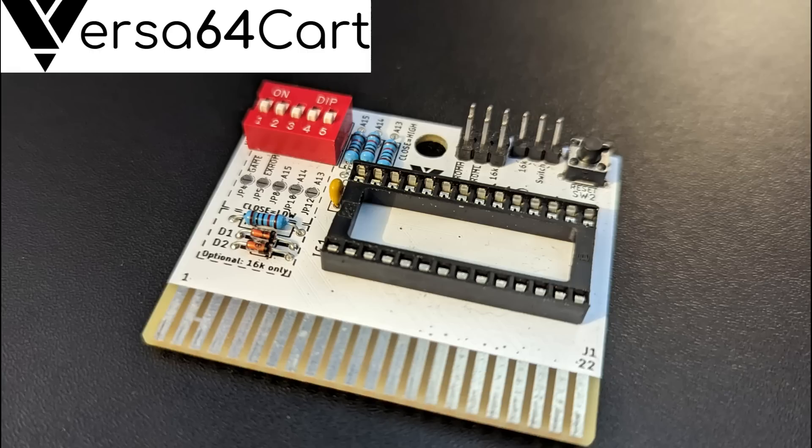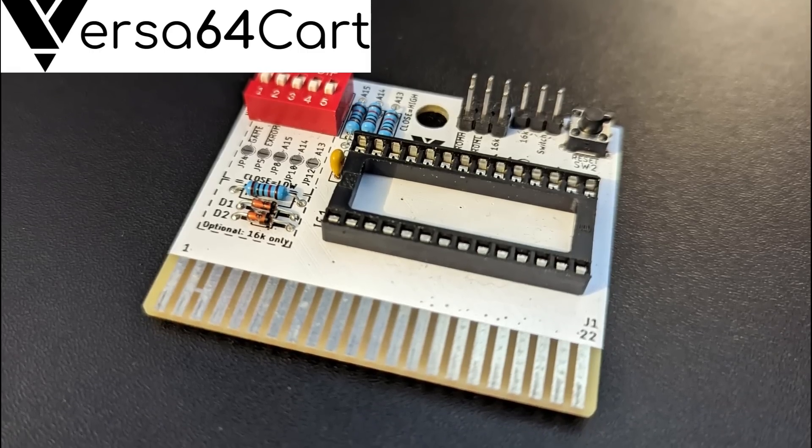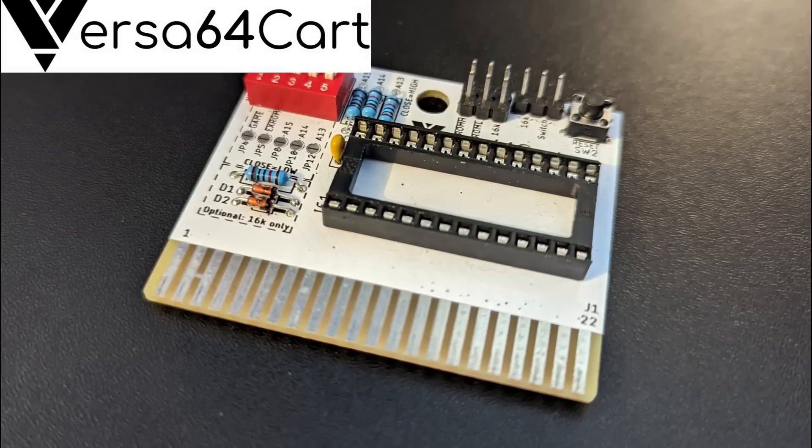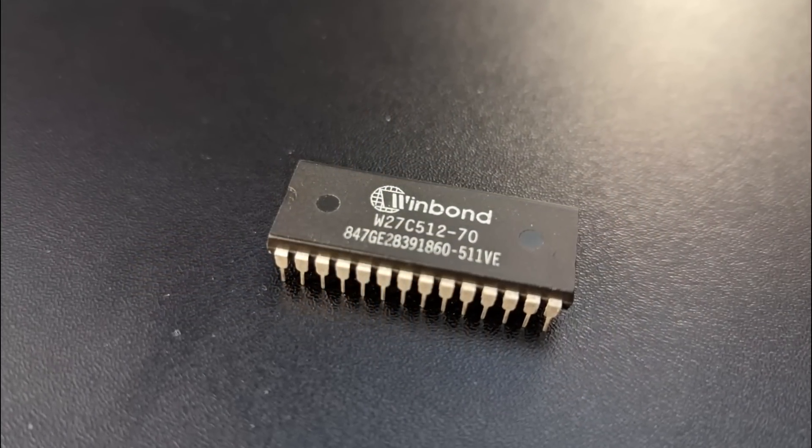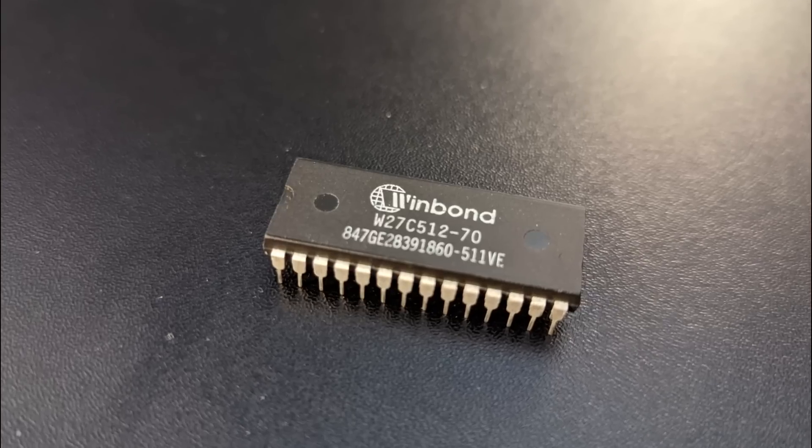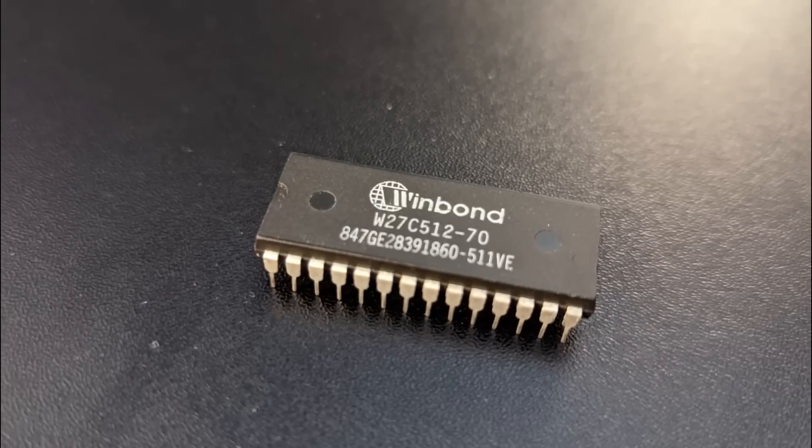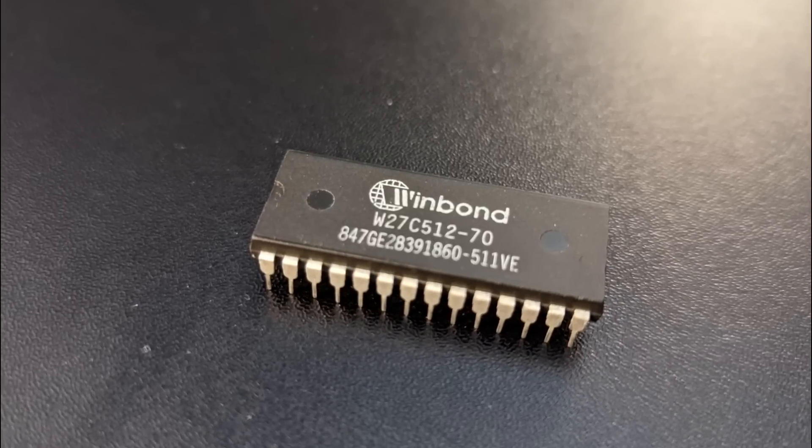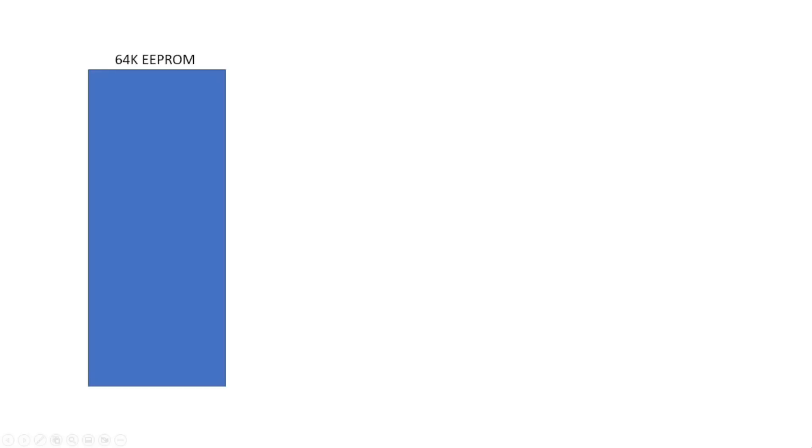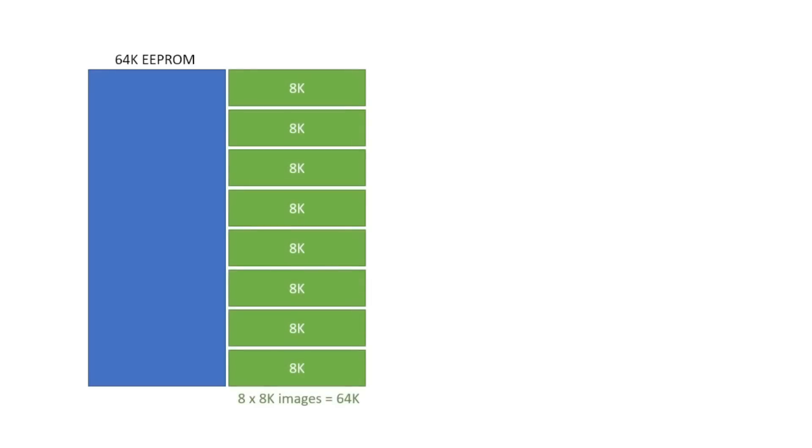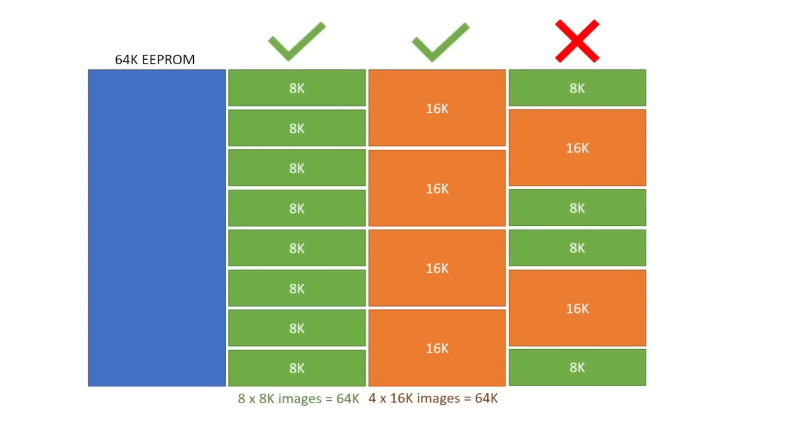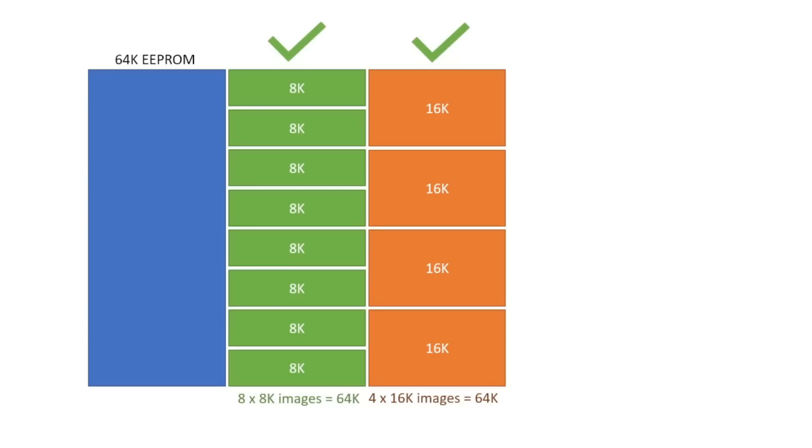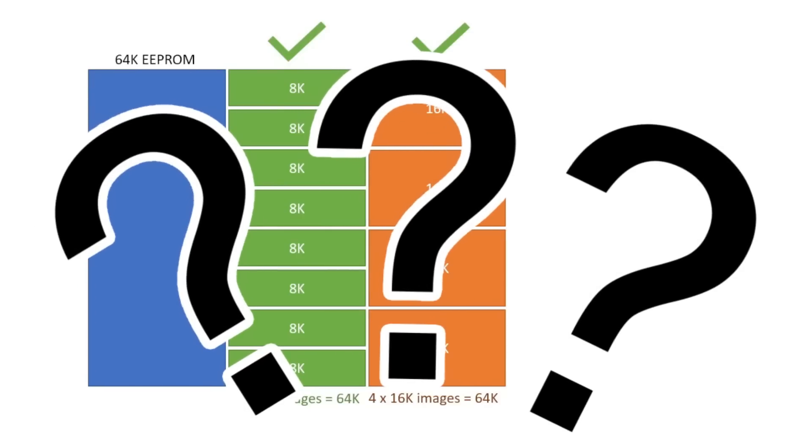Right, on with the show. The Versa 64 cartridge supports up to a W27C512 64K EEPROM, which can hold multiple 8K and 16K ROM images, and can present these to the 64 as either standard or Ultimax cartridges. There's a bit of thought that needs to go into what images you put onto your EEPROM, and particularly in what order, which we'll go over in a little while.